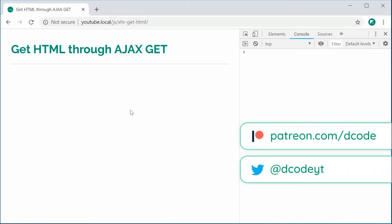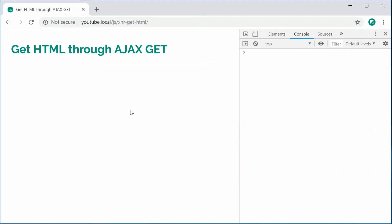Hey guys, how you going? My name is Dom and today I want to demonstrate how to retrieve HTML using AJAX or an XML HTTP request.